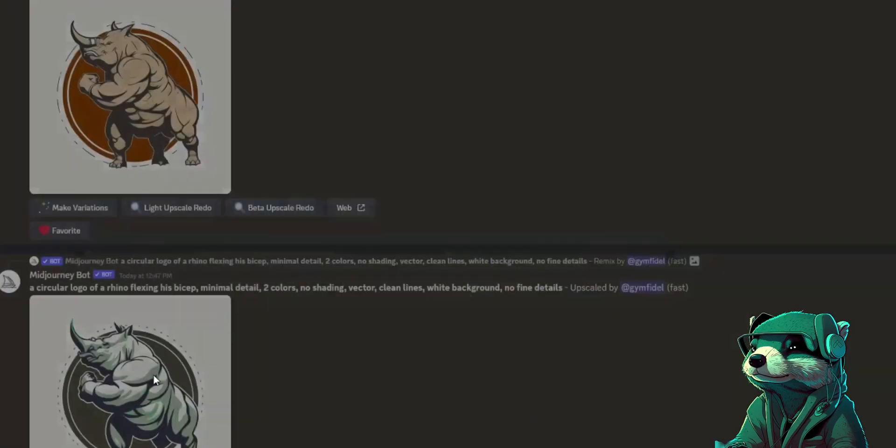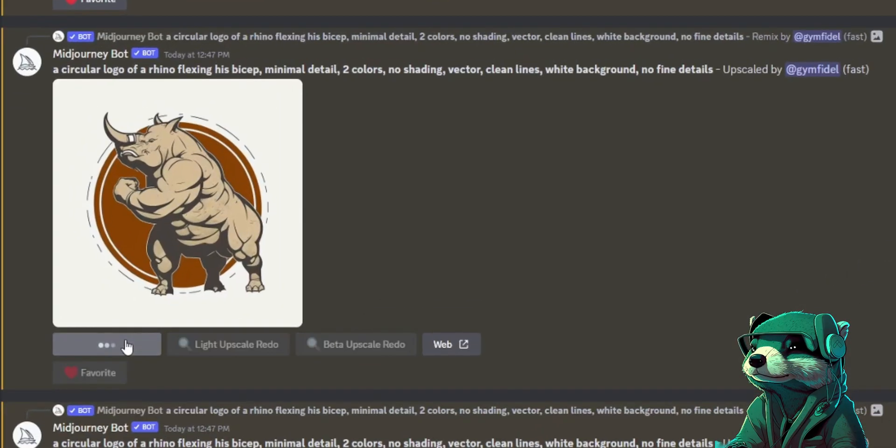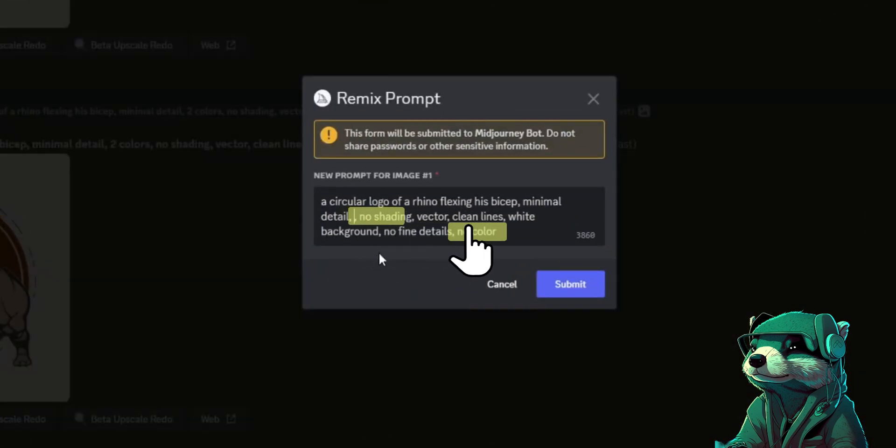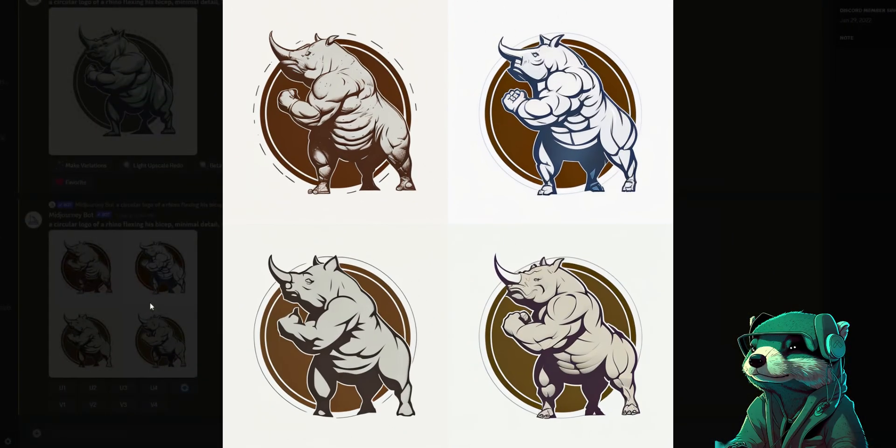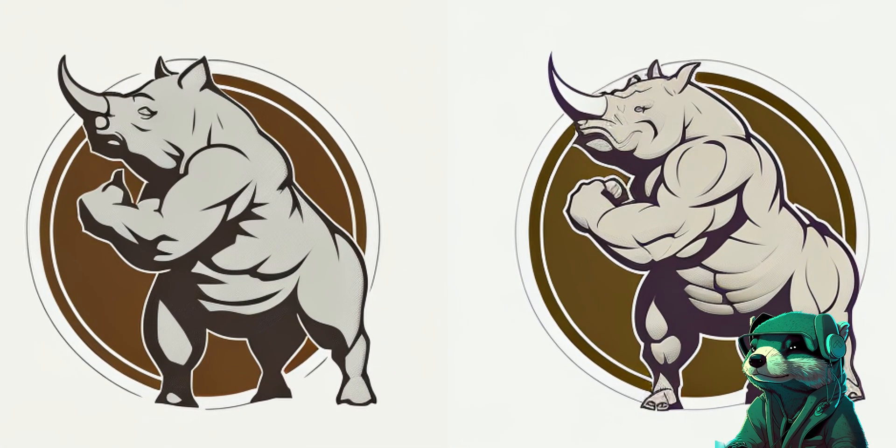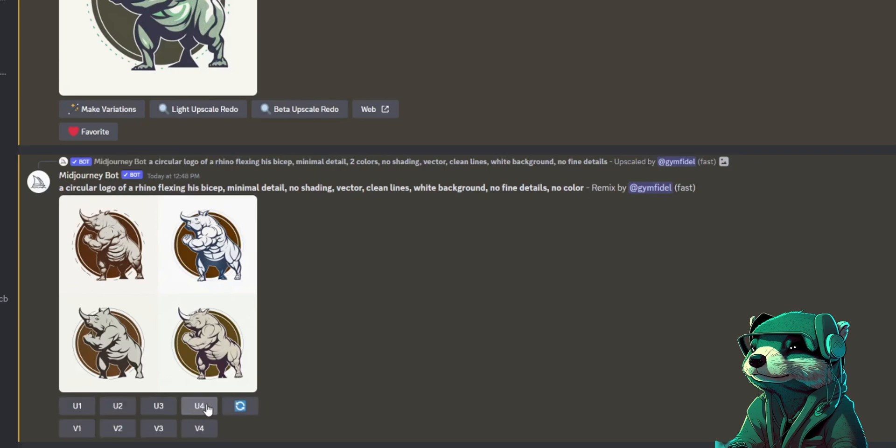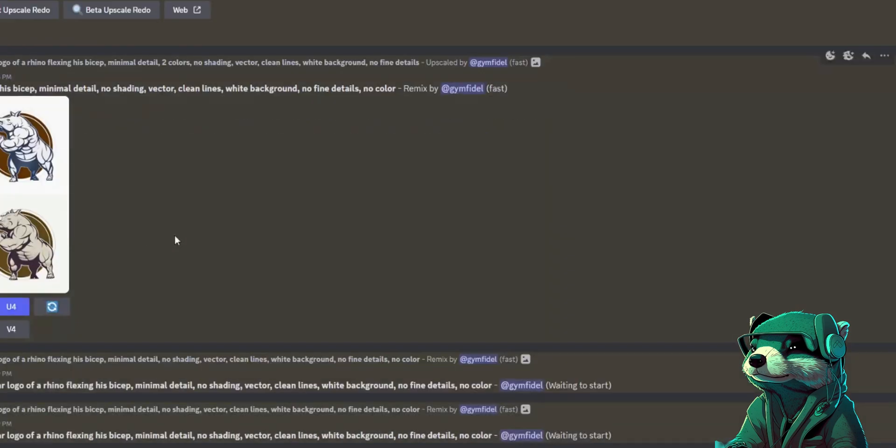You can also upscale multiple images if you think you can obtain your desired image from other photos as well. I'll use this image and press make variation, but I'd like to remove the color, so I type no color to the end and remove two colors from the middle. And these are the results. Well not bad. I like these two at the bottom, so I will upscale both of them and see what I get.